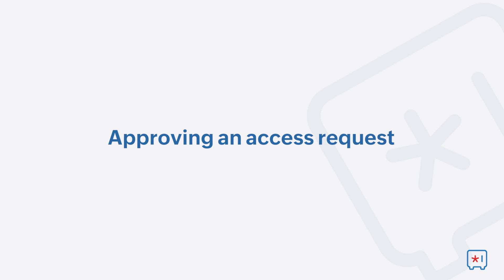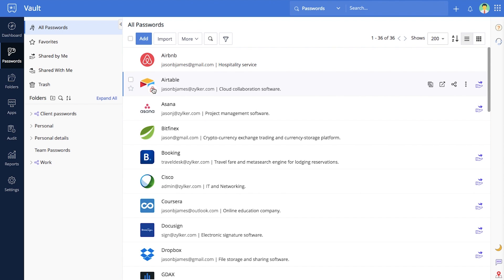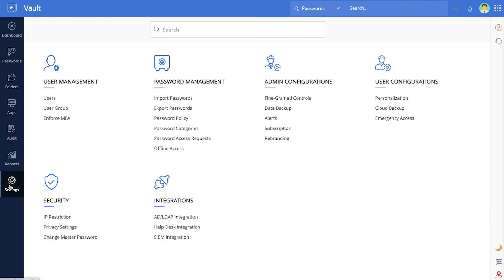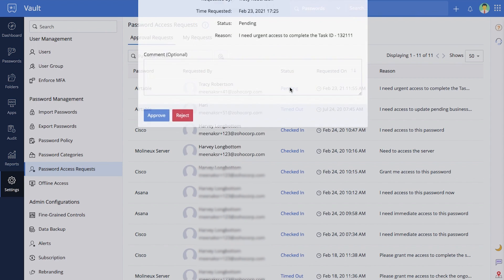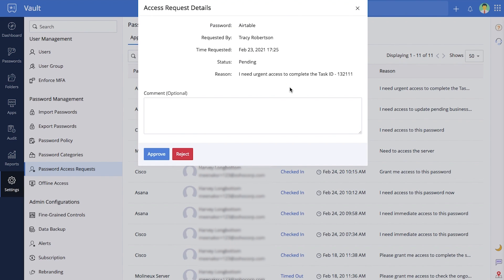Approving an Access Request. You can approve all pending access requests for your password from the Password Access Requests section under the Settings tab. Click on the Pending status from the Approvals tab to view the access request reason, then approve or reject the request accordingly.